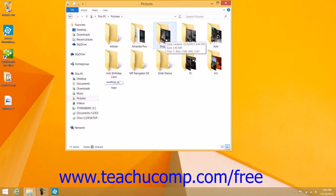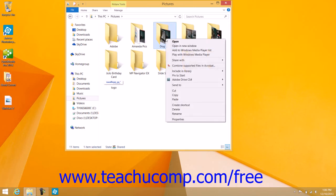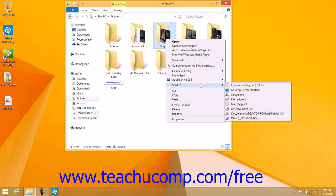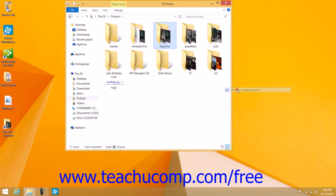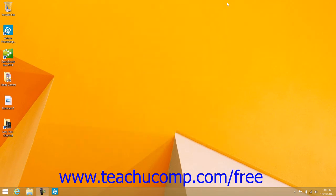Then right-click the item for which you want to create a desktop shortcut. Roll your mouse pointer over the Send To command in the pop-up menu that appears, and then click the Desktop Create Shortcut command in the side menu that appears. Windows will automatically add a shortcut to the selected item to the desktop.